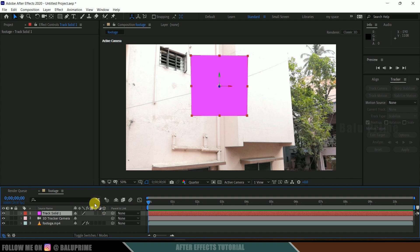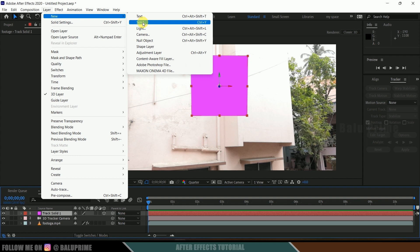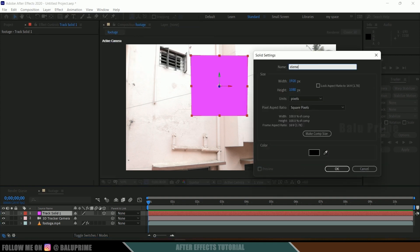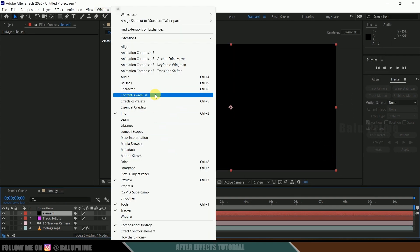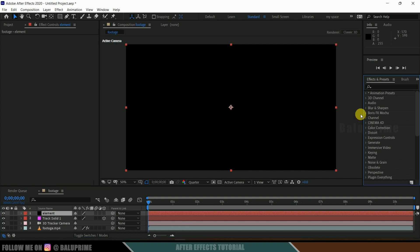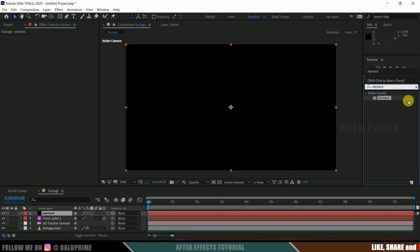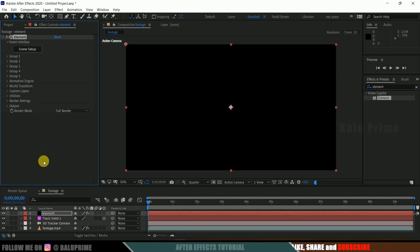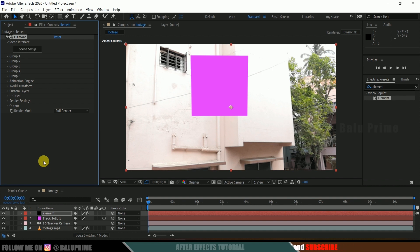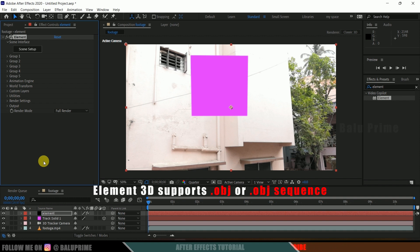Now let's create a solid layer for Element 3D. Go to Layer, New, create a solid, rename it as 'Element', make it comp size and hit OK. Then come to Window and enable Effects and Presets. Search for Element, select it and drop it onto the element layer. Before working with the Element 3D plugin, make sure the files you are using are in OBJ or OBJ sequence format.